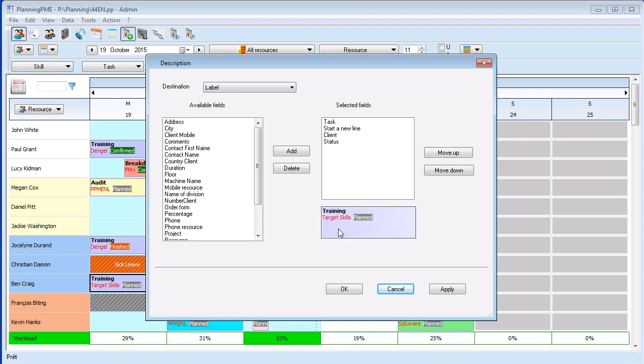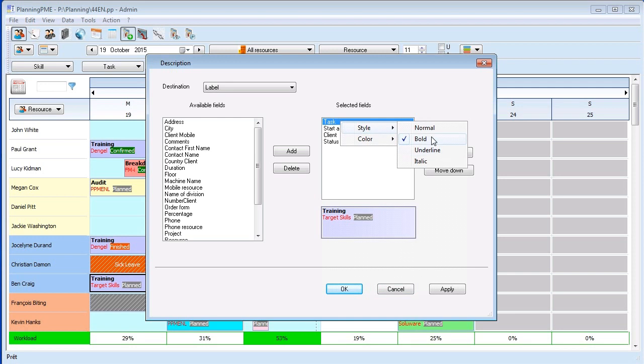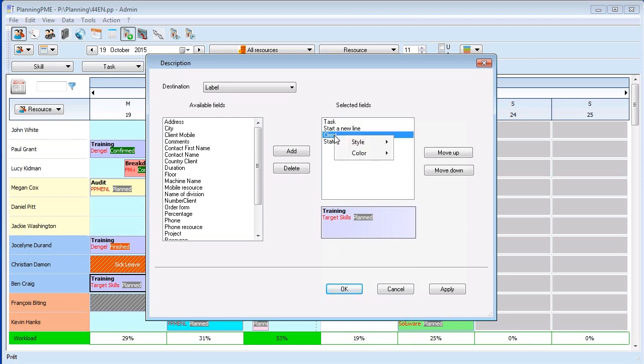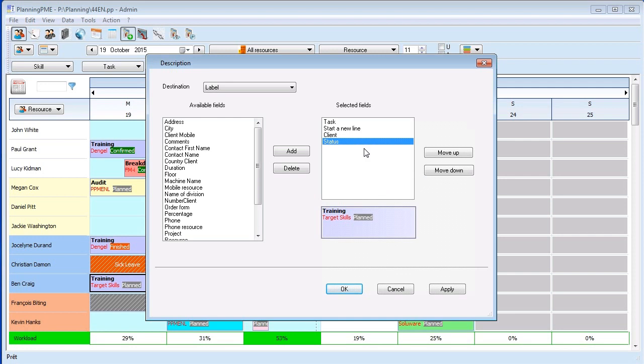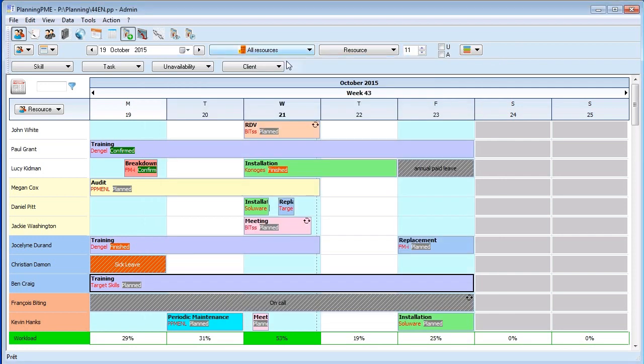As you can see in the preview, the label of the task is in bold, the customers have the custom colors you can select from here, and the status has the color of the elements.